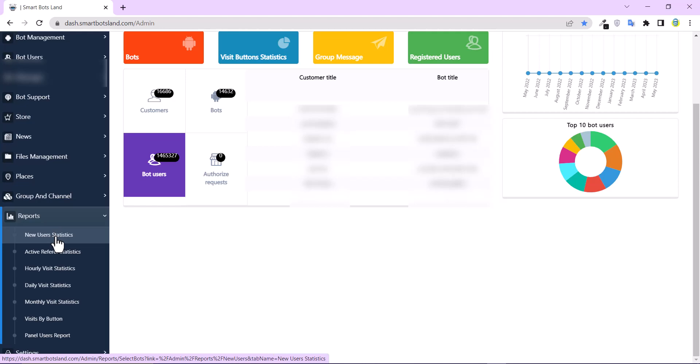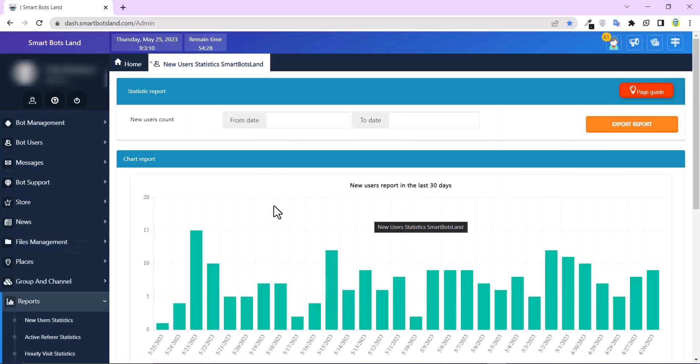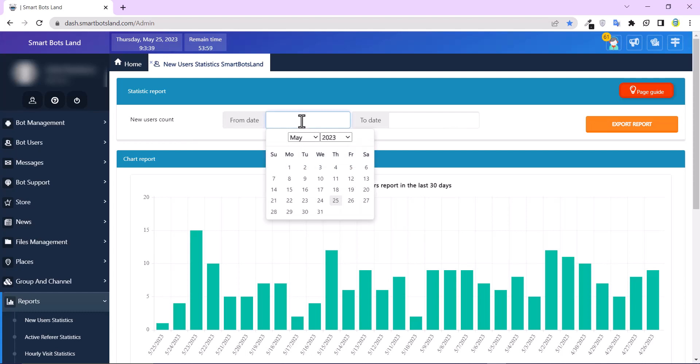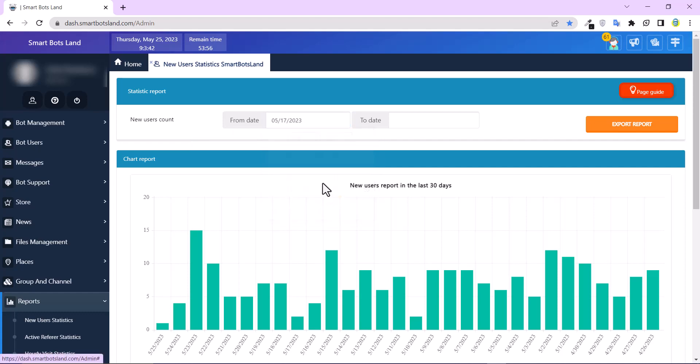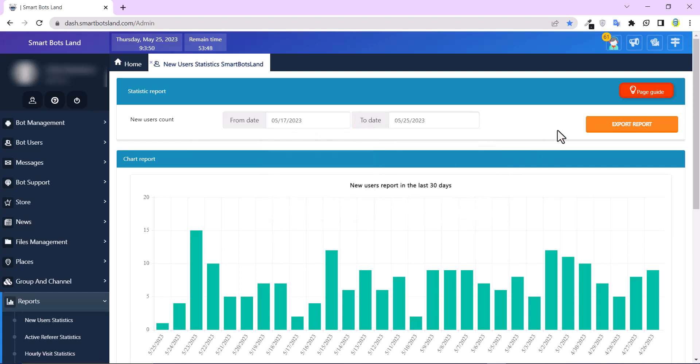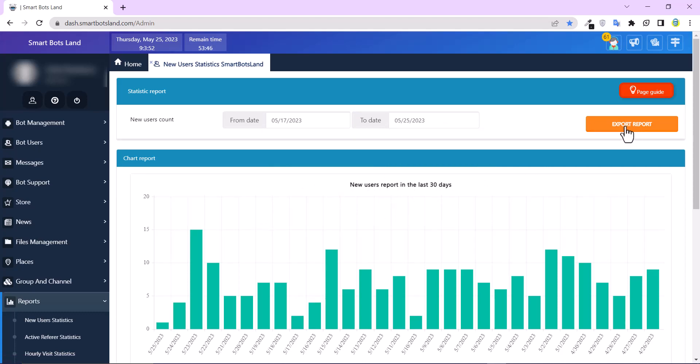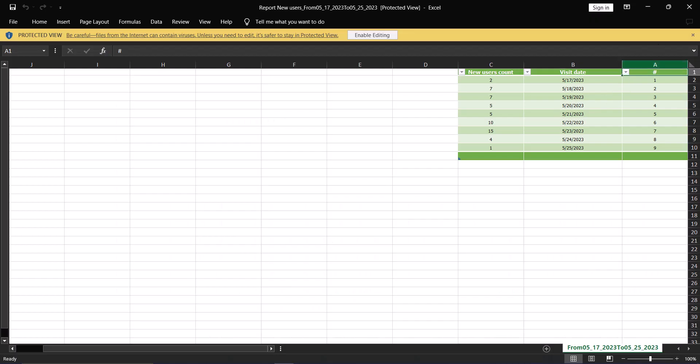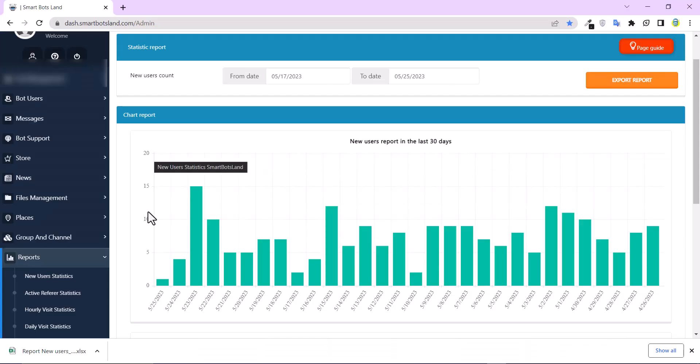New user statistics. You can see new users count from date to another date. It shows the number of users added to your bot from one date to another. Choose a date, and you can export your report. And it gives you an Excel file.